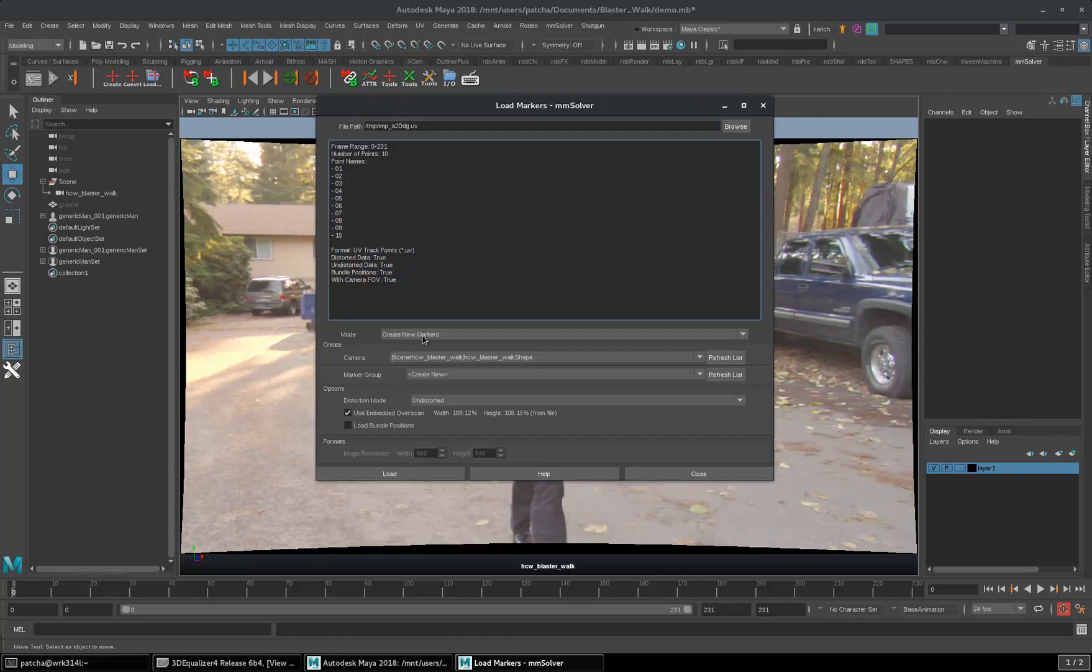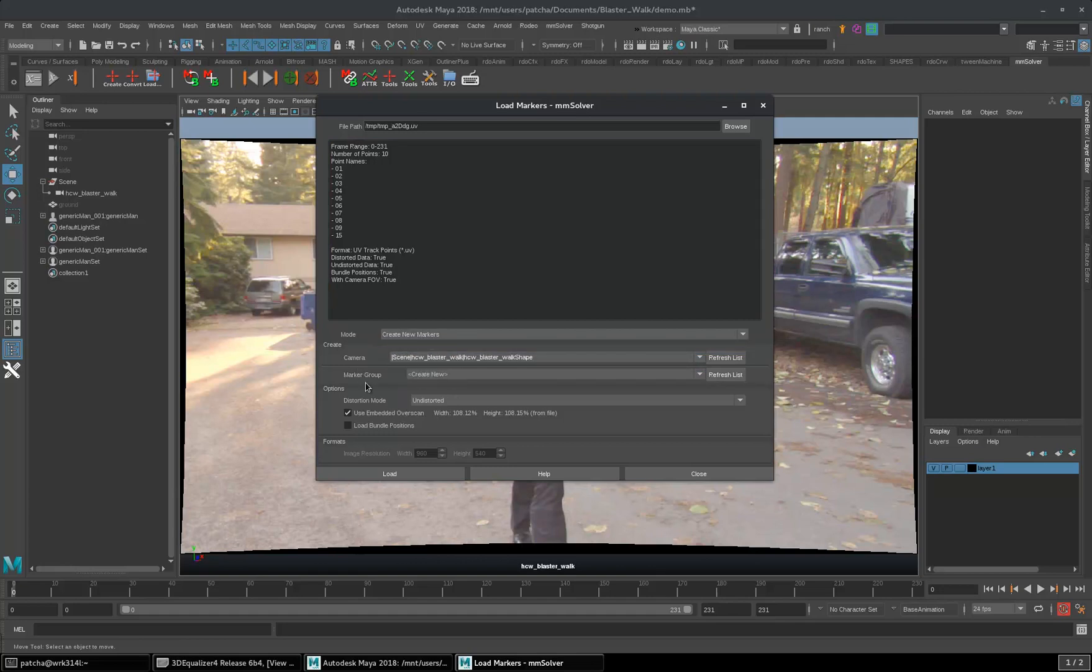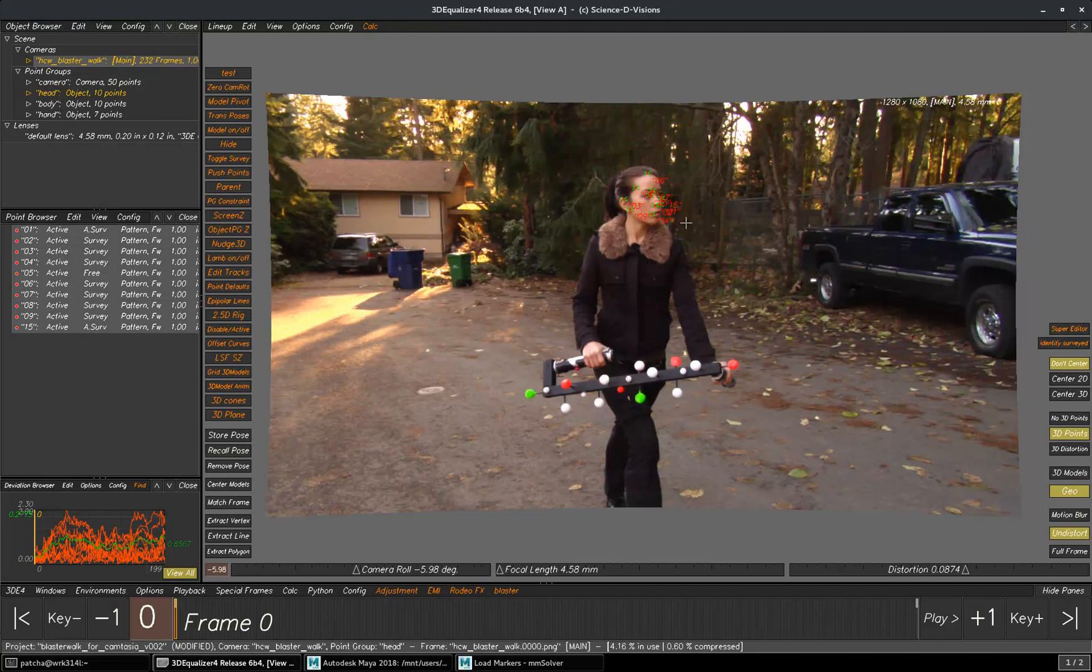Mode, you can either create new markers or replace with some existing markers. You choose your camera, marker group. Distortion mode should be undistorted here, because I tracked my points on the main plate which has undistortion.